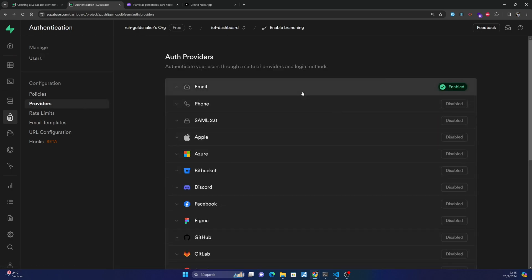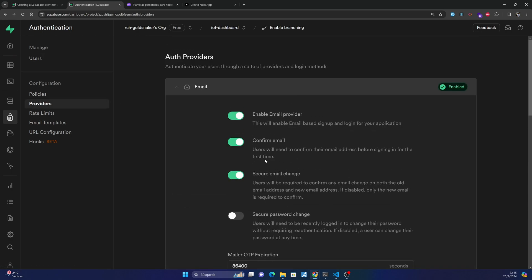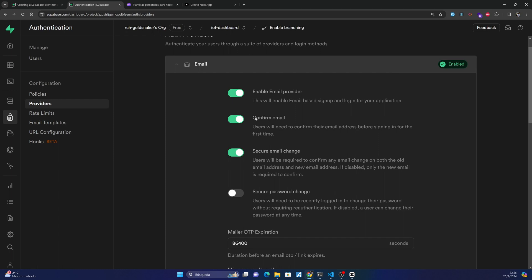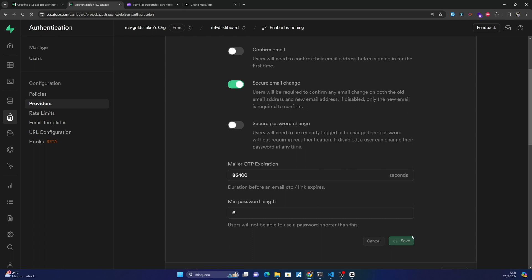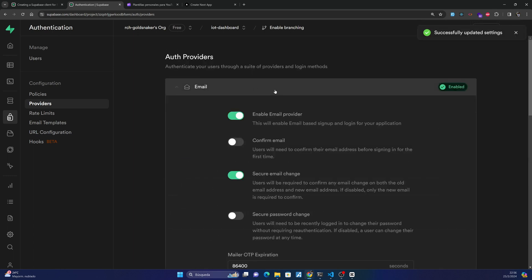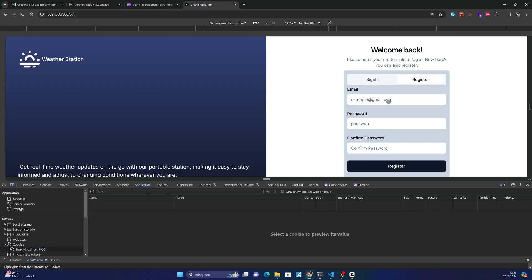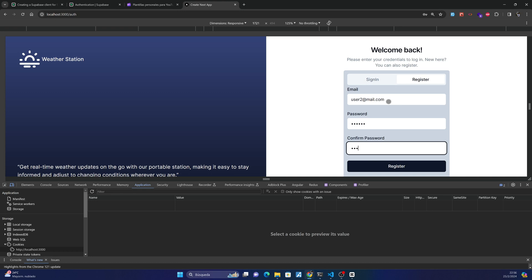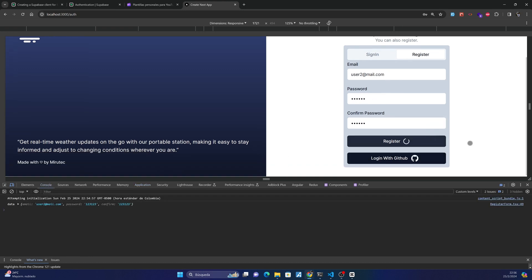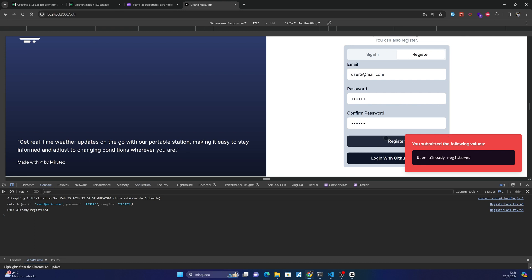You can change this — to disable that option you can uncheck the 'Confirm email' setting. For example, I create another user, user2, and push Register. I already have a user, so let me use user number three. Okay, so here in our Authentication we can see user number three and its status.